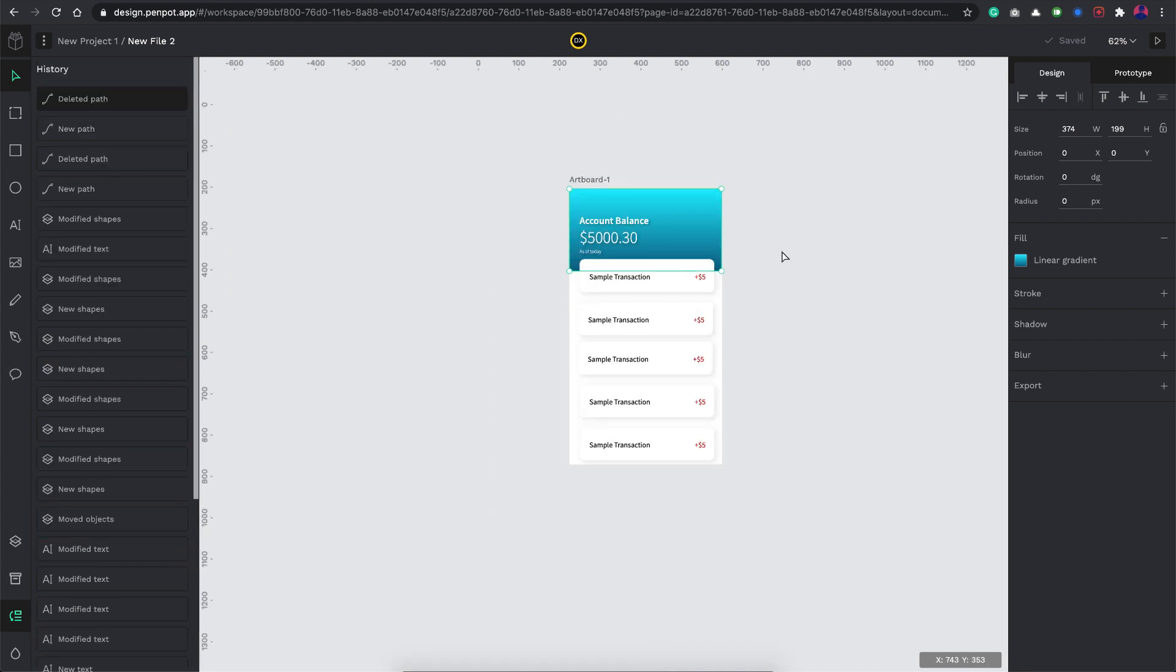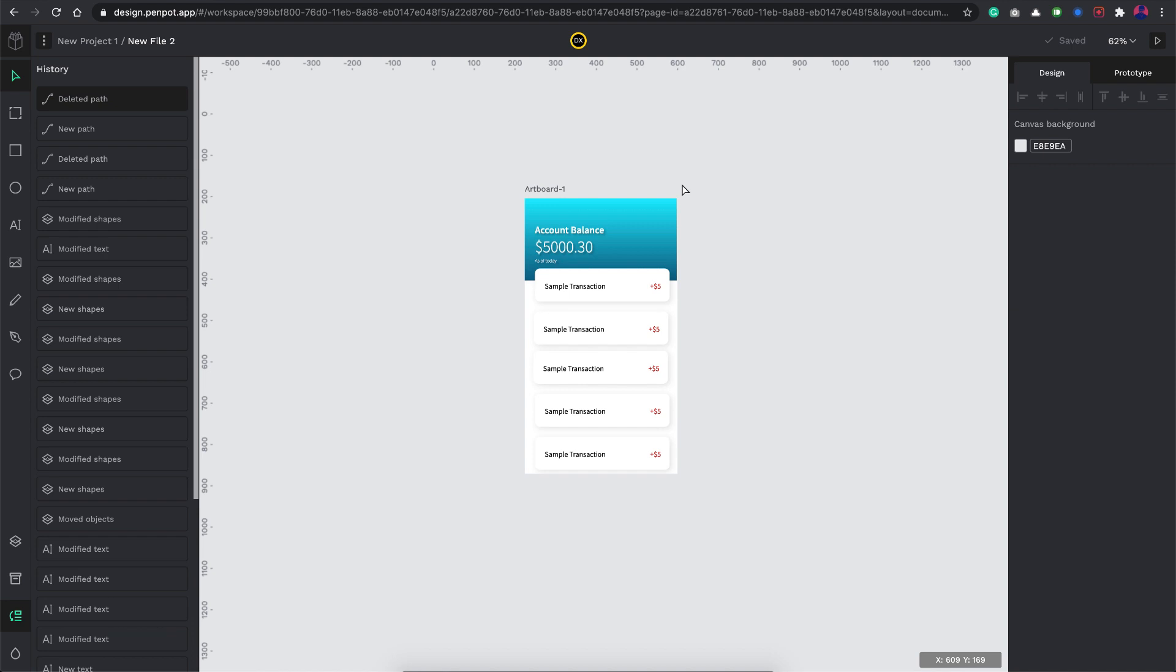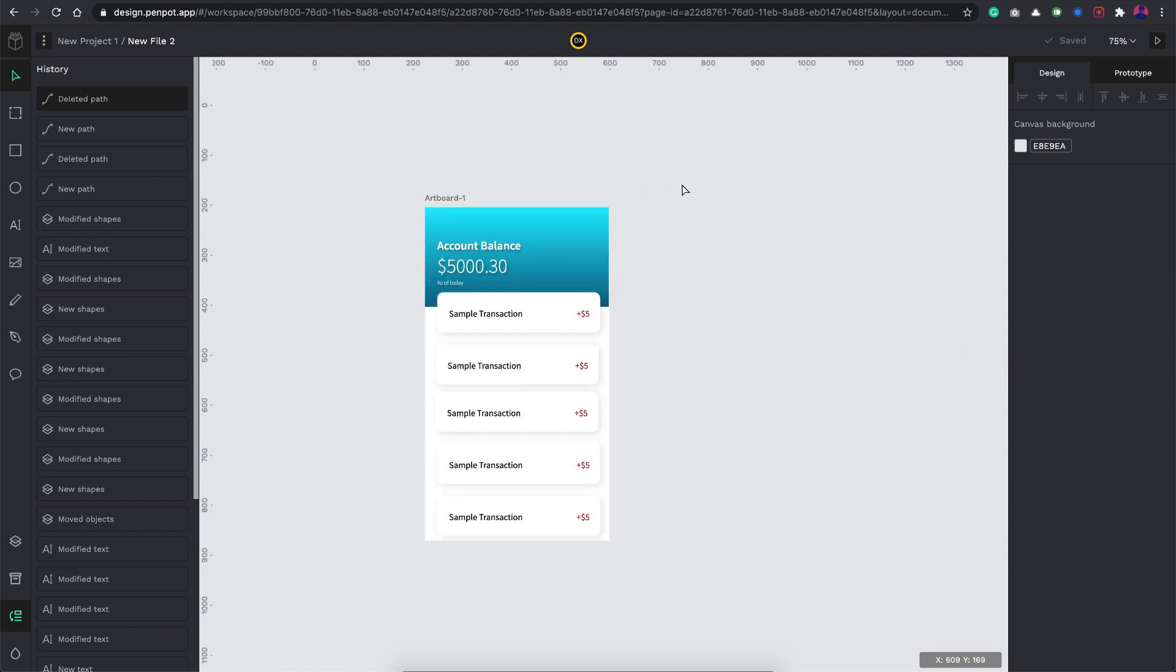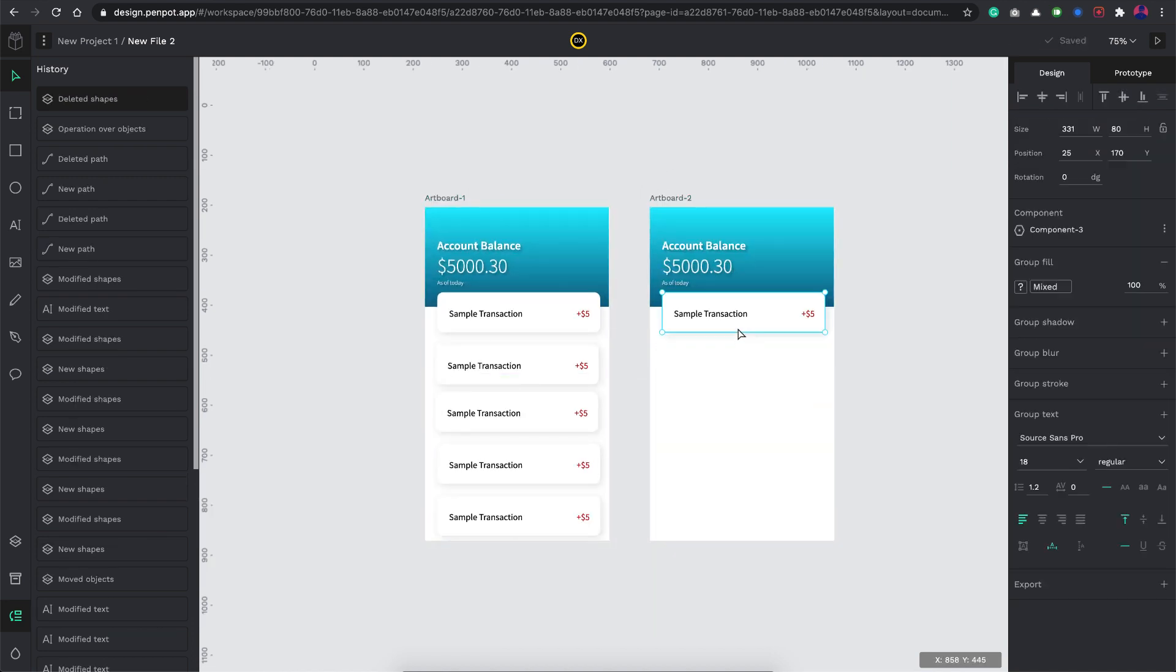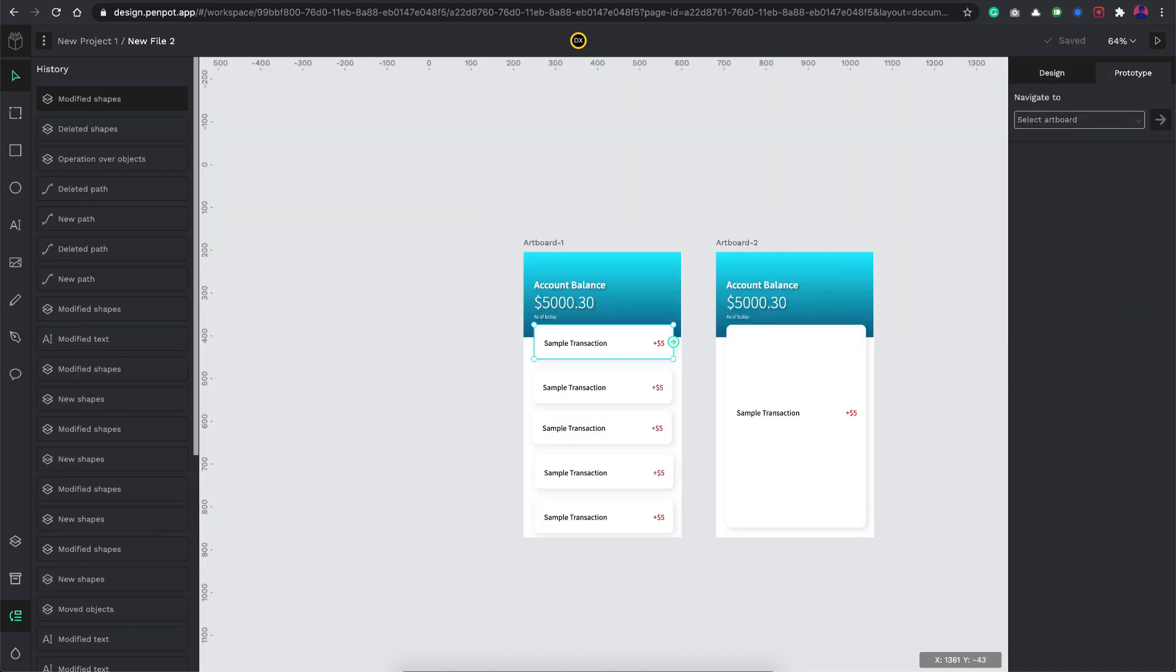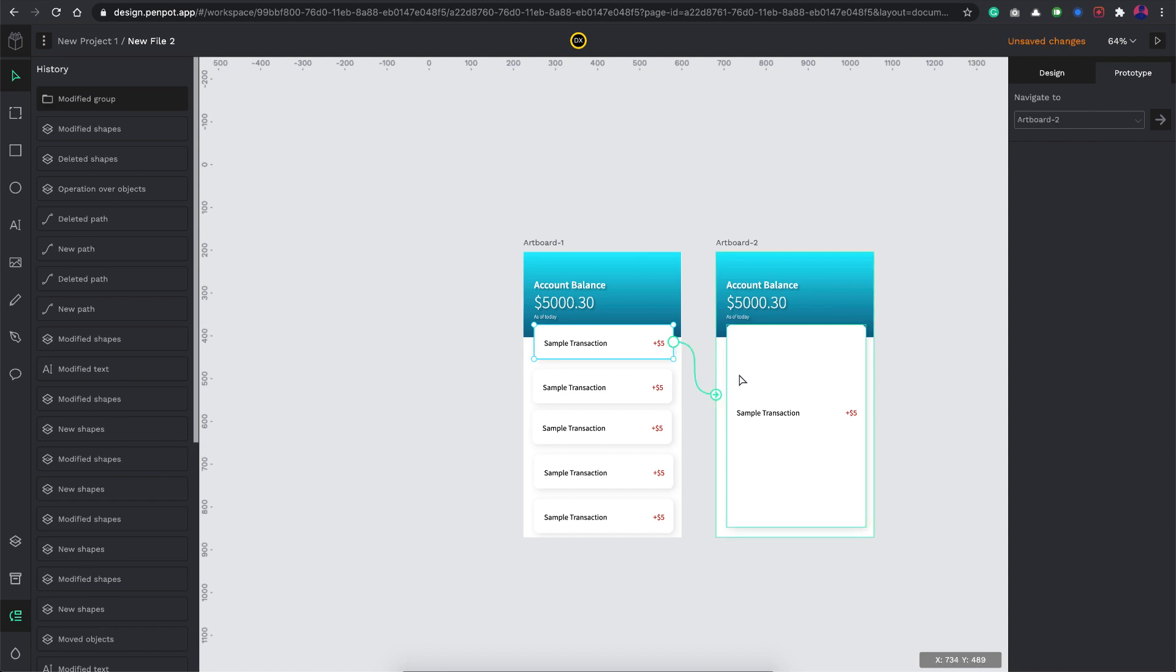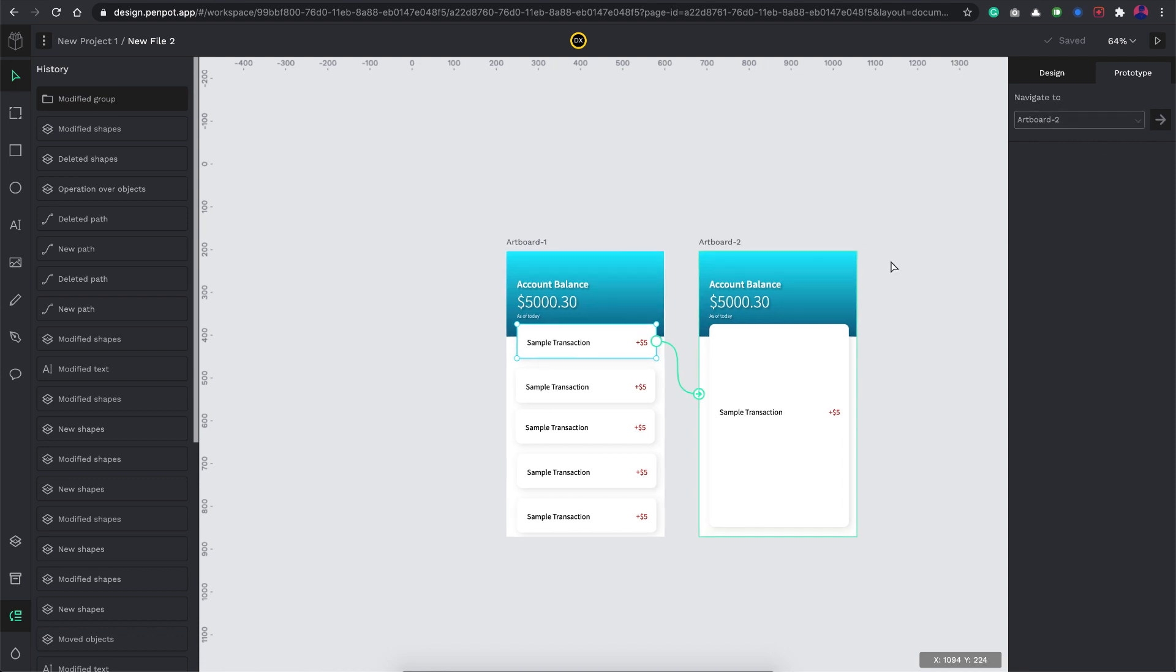Let's quickly see what is available in the prototype mode. I go to prototype. On click of this card here I want to navigate to this artboard and I don't see any animations or anything. I believe this is just a very basic prototyping as of now.